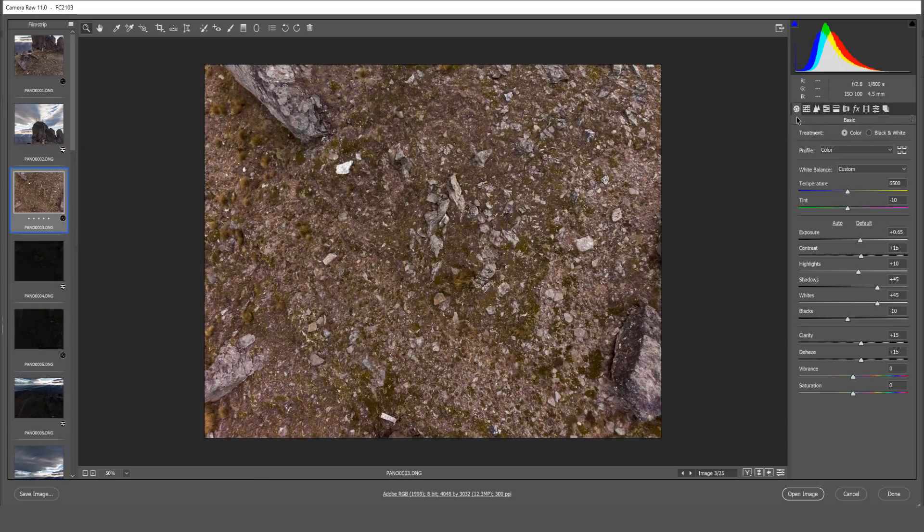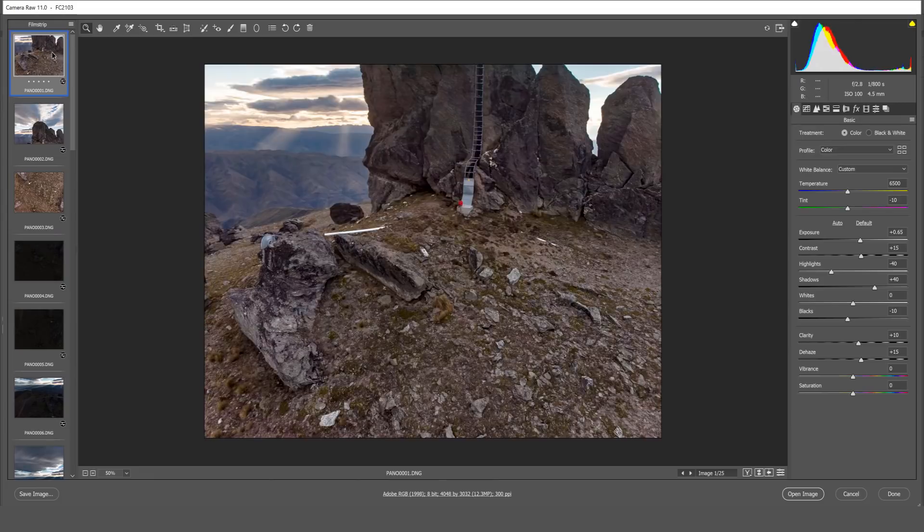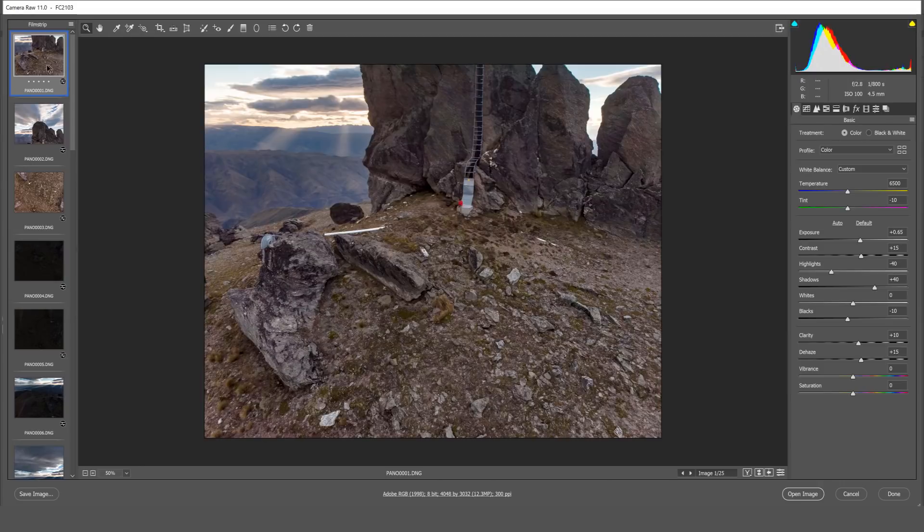Now that we have the first three images edited to our liking let's move on to syncing these images with similar images in the 360 degree pattern. So we'll start with the horizon photo. Let's select the first image.